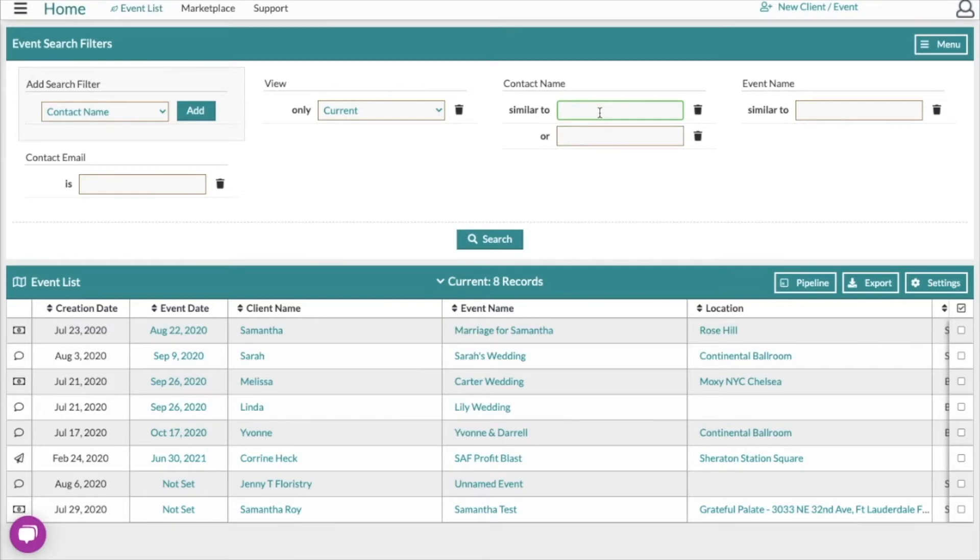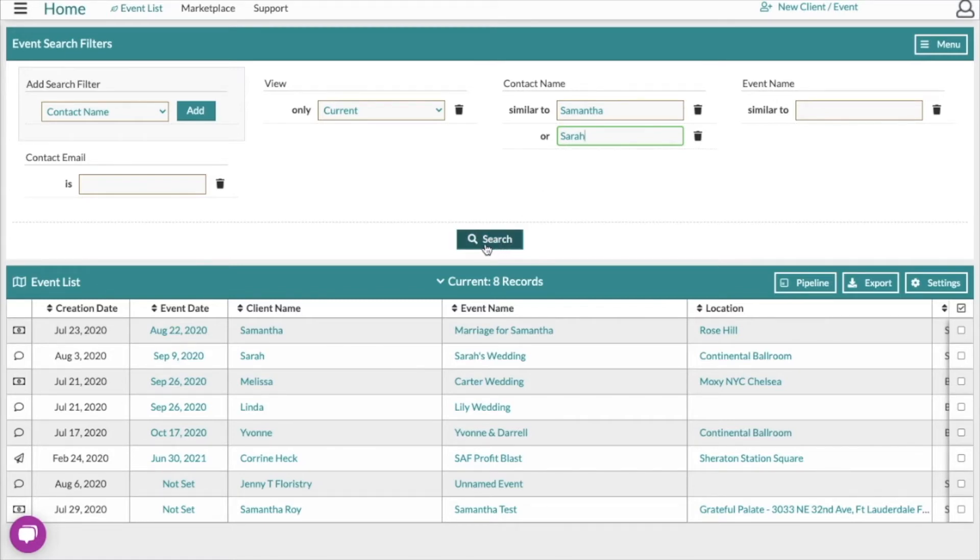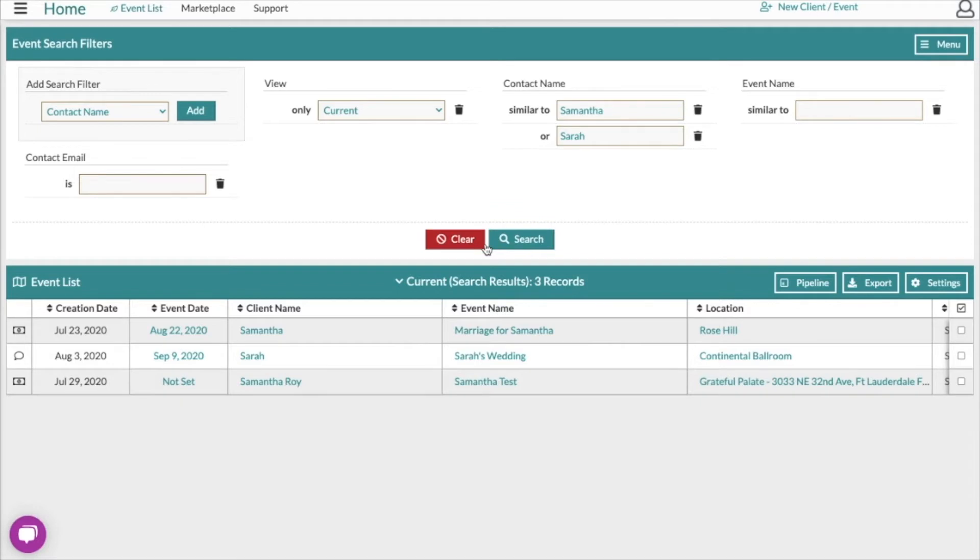For example, let's put in Samantha or Sarah and then to execute the search, you're just going to click the search button right there. It will narrow the event list down for us and then if you want to execute a different search, you just click clear and start over.